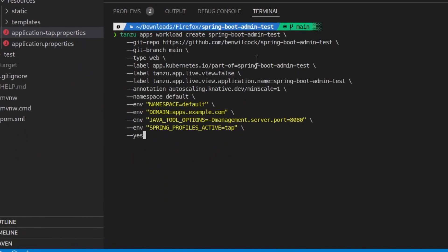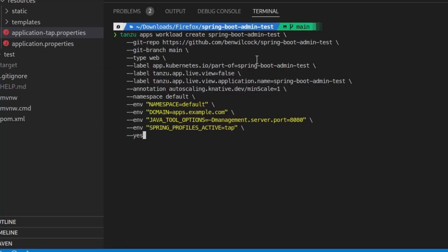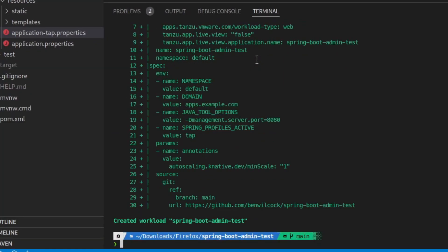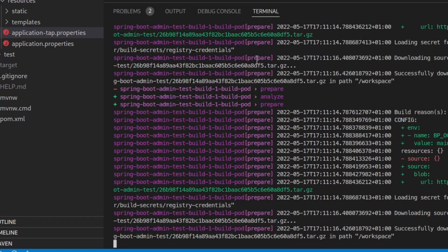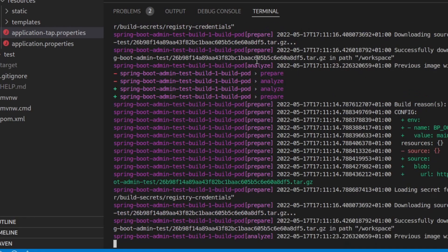Finally, I'll use the Tanzu CLI to run the Spring Boot Admin workload on TAP. Notice how I'm adding the Spring Profile Active environment variable and setting it to TAP — this will activate my special TAP profile. The Tanzu application platform will now take the source code, build it into a container, and run that container on Kubernetes for me. And notice, there's absolutely no YAML with this method.